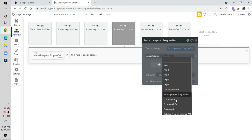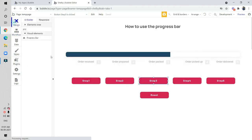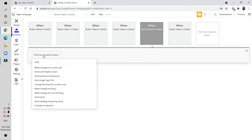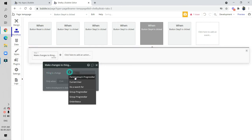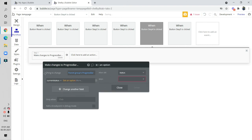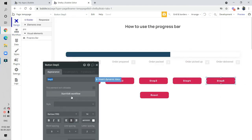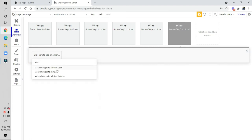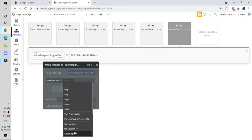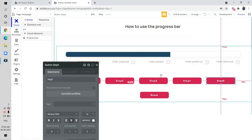For step three: current status, get option step three. For step four: make change to thing, parent group user, current status, get option step four. For step five: make change to thing, parent group progress bar, change field current status, get option step five. The link-up part is done — the database and option set are all ready.